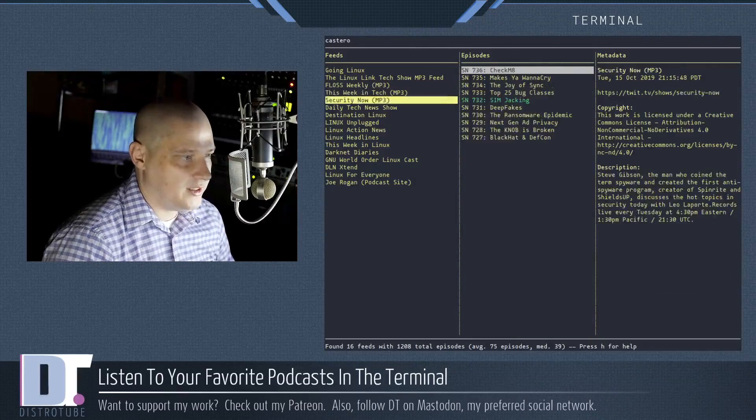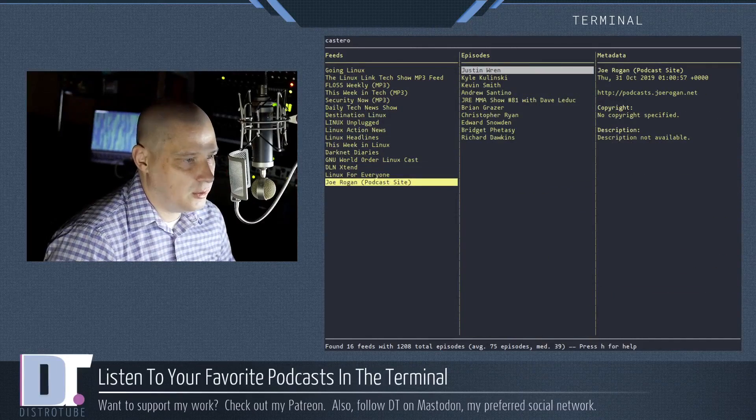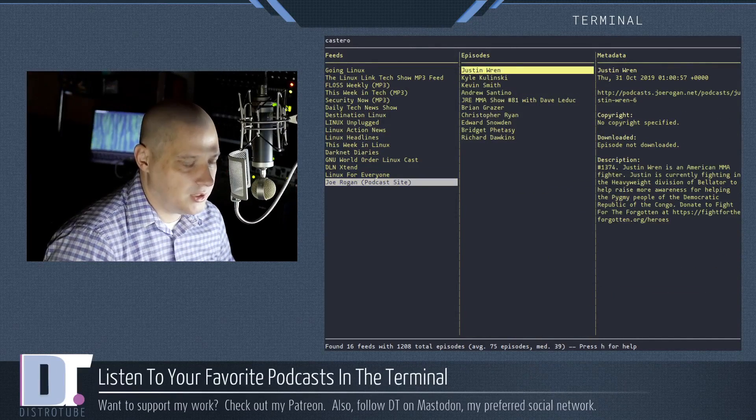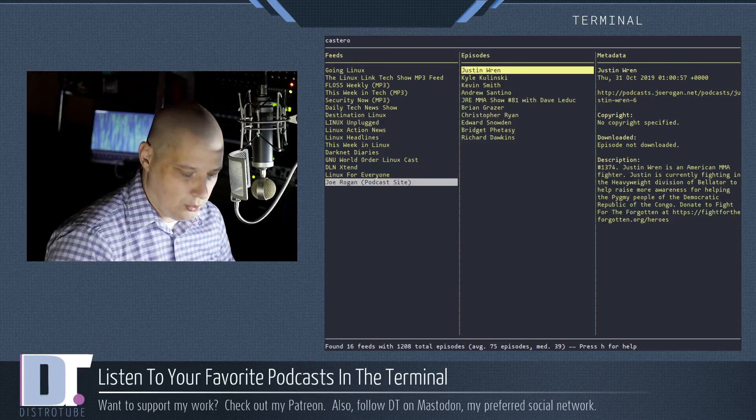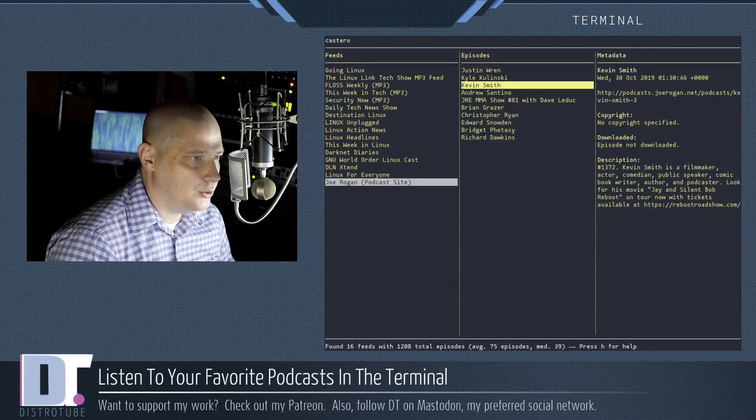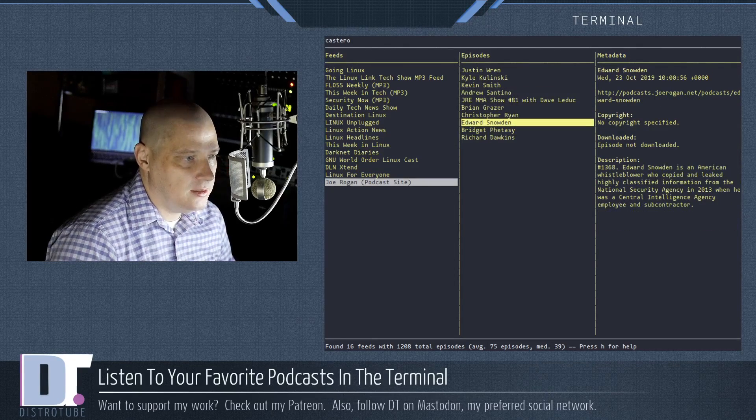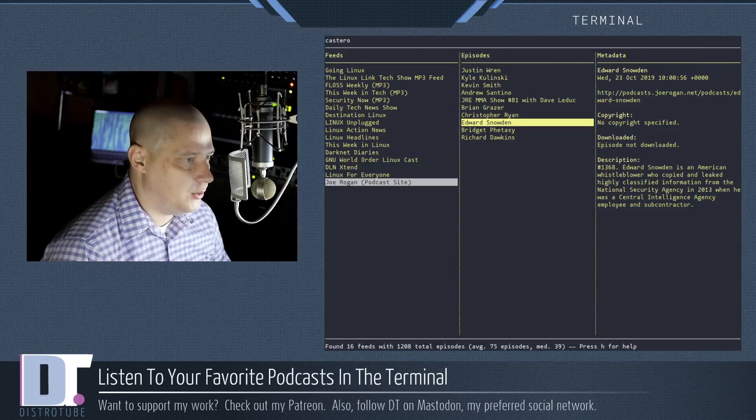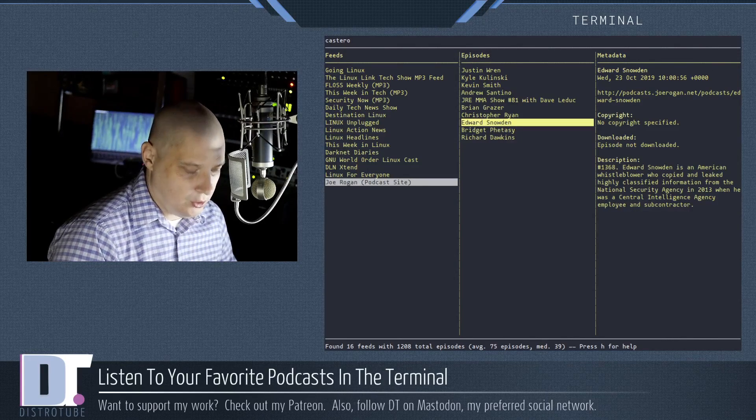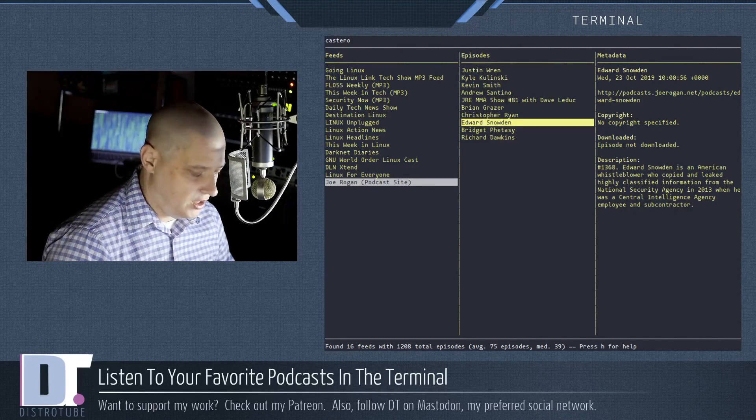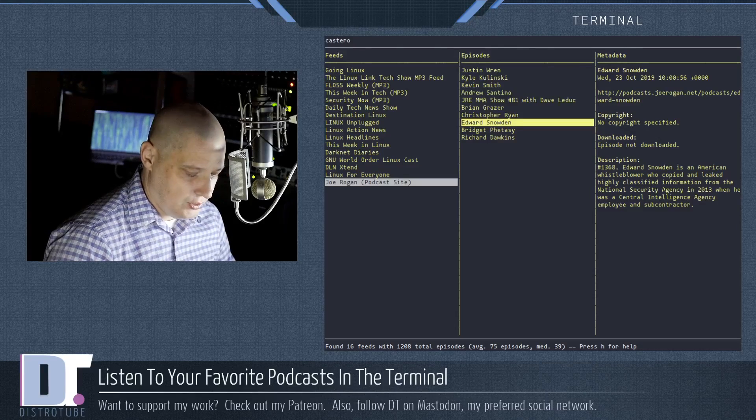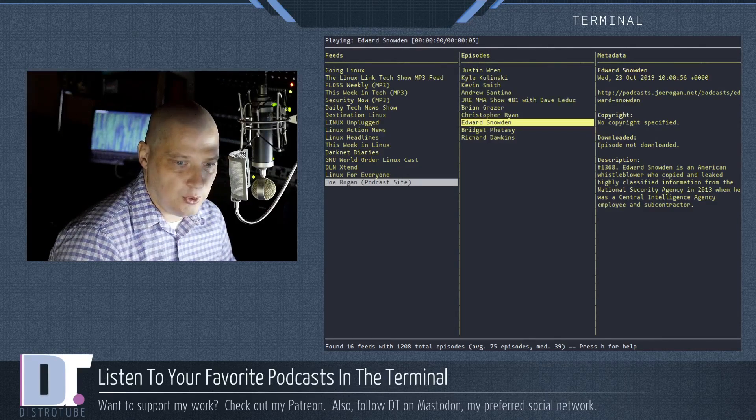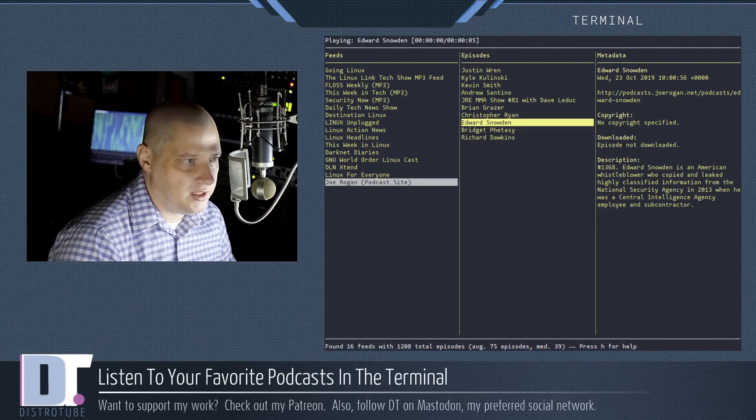If I wanted to, I could navigate down to the Joe Rogan podcast. Then I could arrow over to get into the episodes column. Maybe I didn't already hear the episode he recently did interviewing Edward Snowden. I could just hit enter on the keyboard and it would start playing. And I don't know if you guys can hear that, but it is playing.